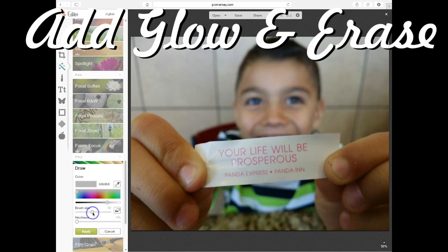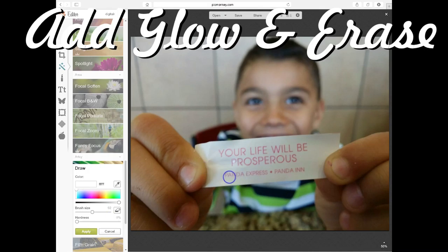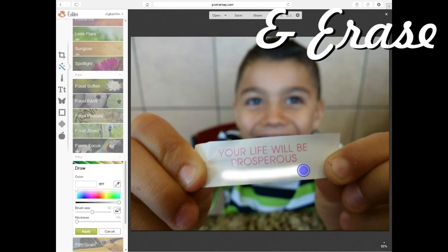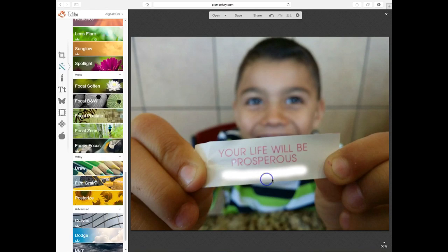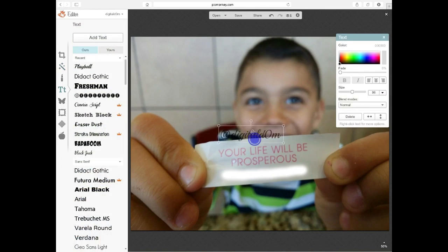So if you see on this little fortune cookie image, it says 'your life will be prosperous,' but then it says Panda Express right at the bottom. I'm going to go ahead and highlight that and just kind of erase it.